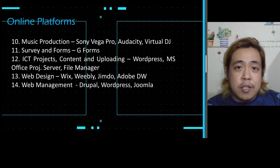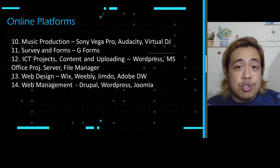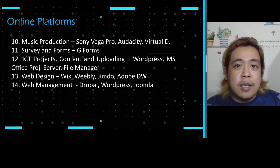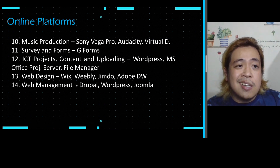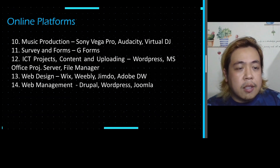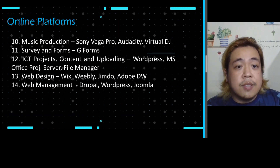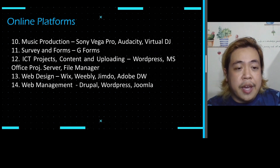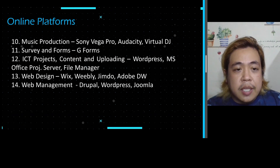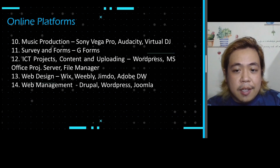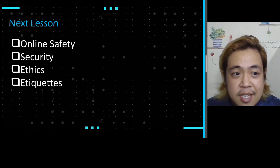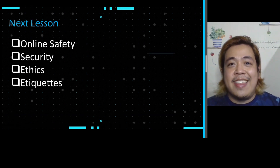Those are the following online platforms I could suggest for various purposes — you can explore them, as they are all user-friendly and not too technical. That is all for today's topic on the different platforms, their functions, and their uses. For our next lesson, I will be discussing online safety, security, ethics, and etiquette. Stay tuned, guys.